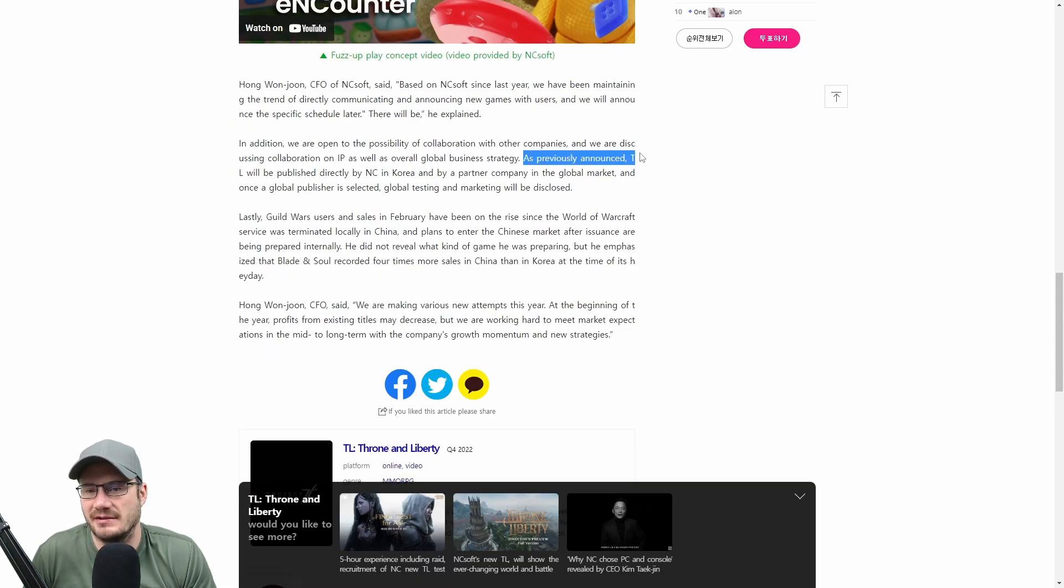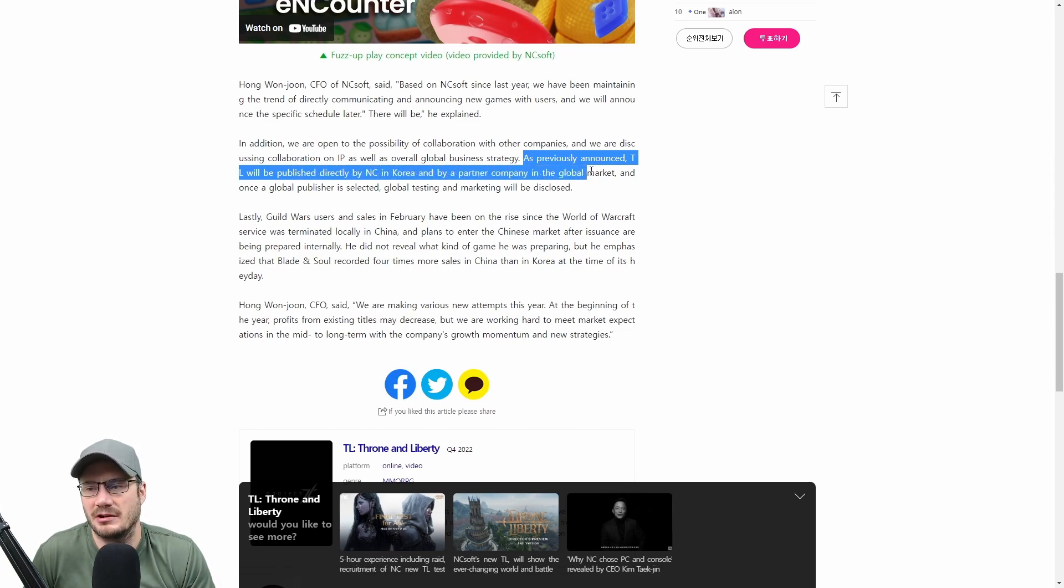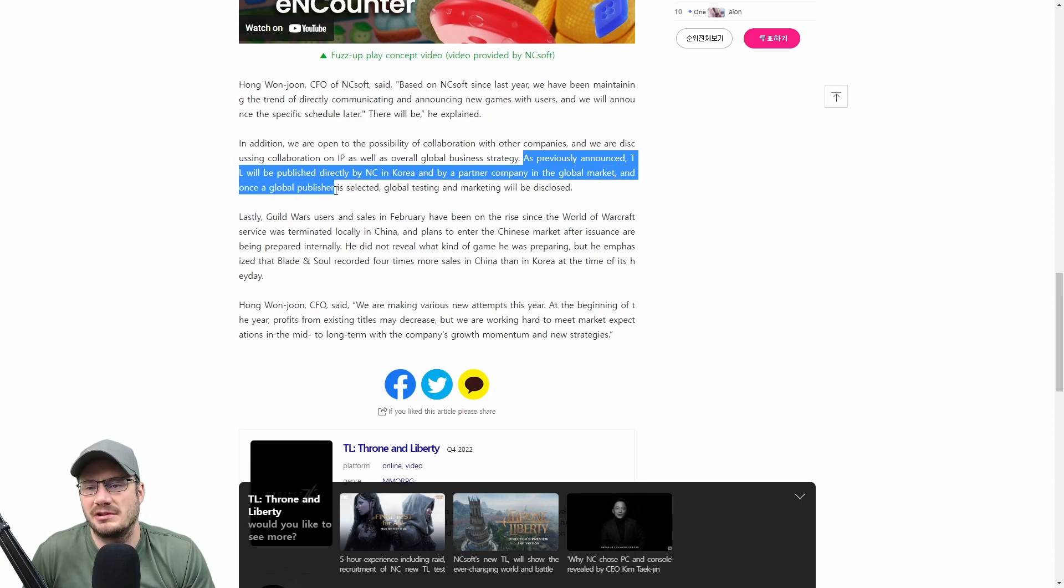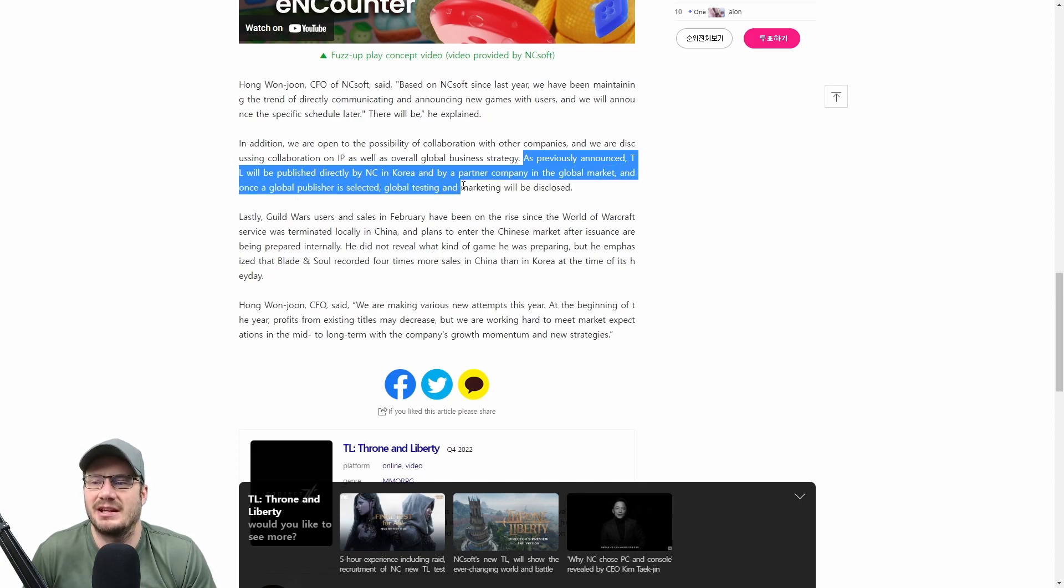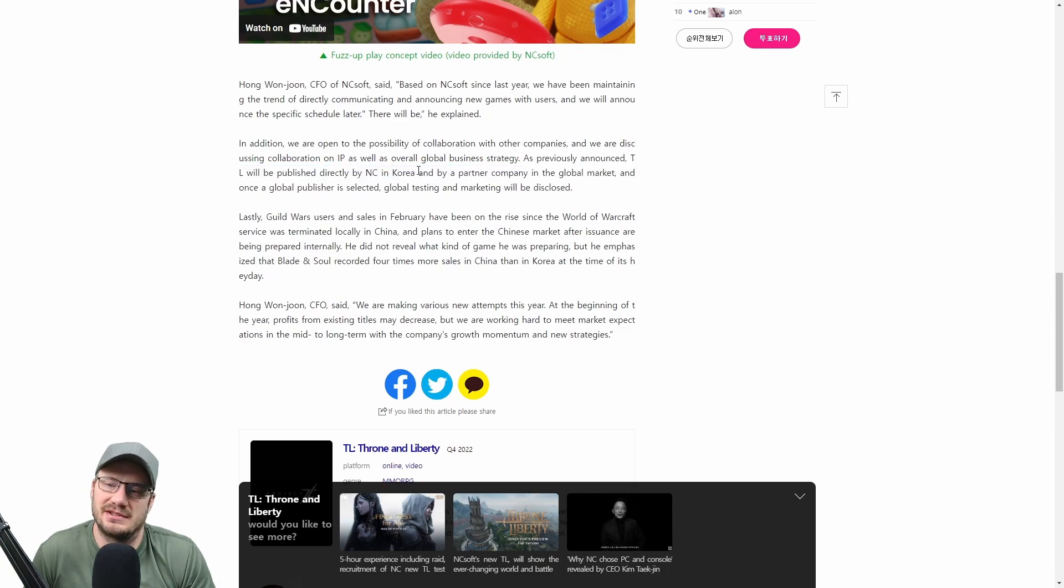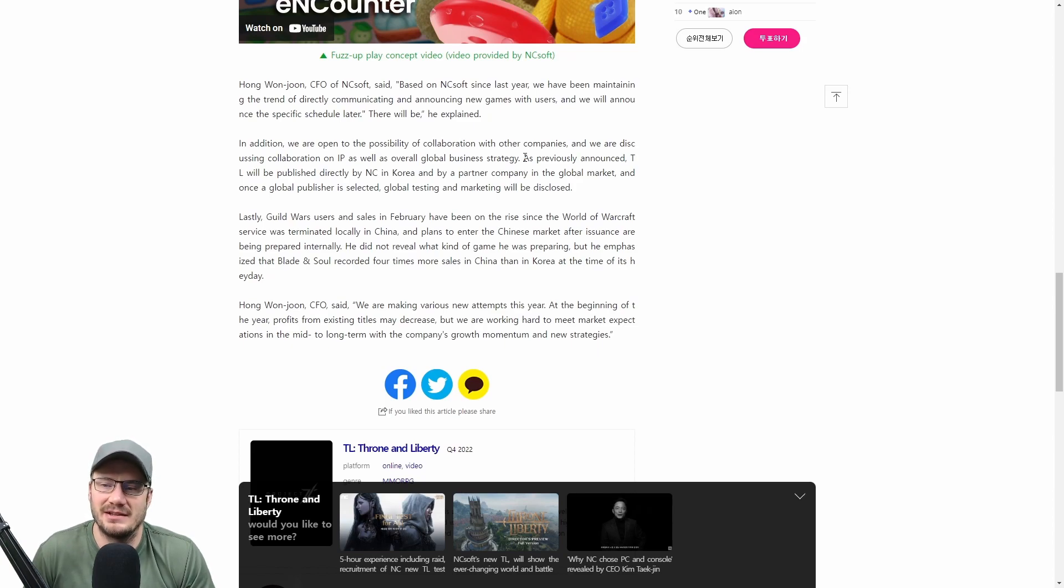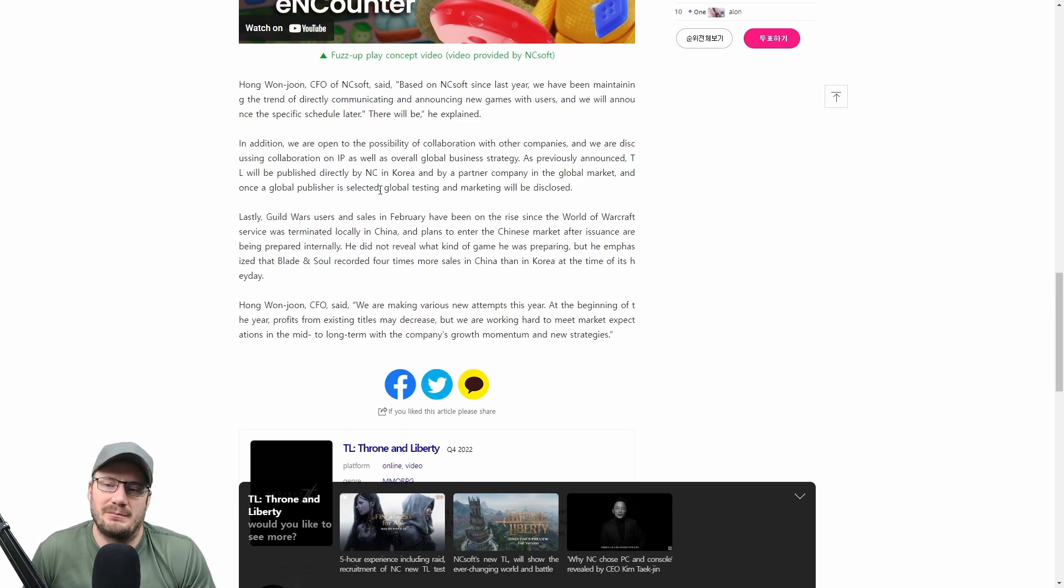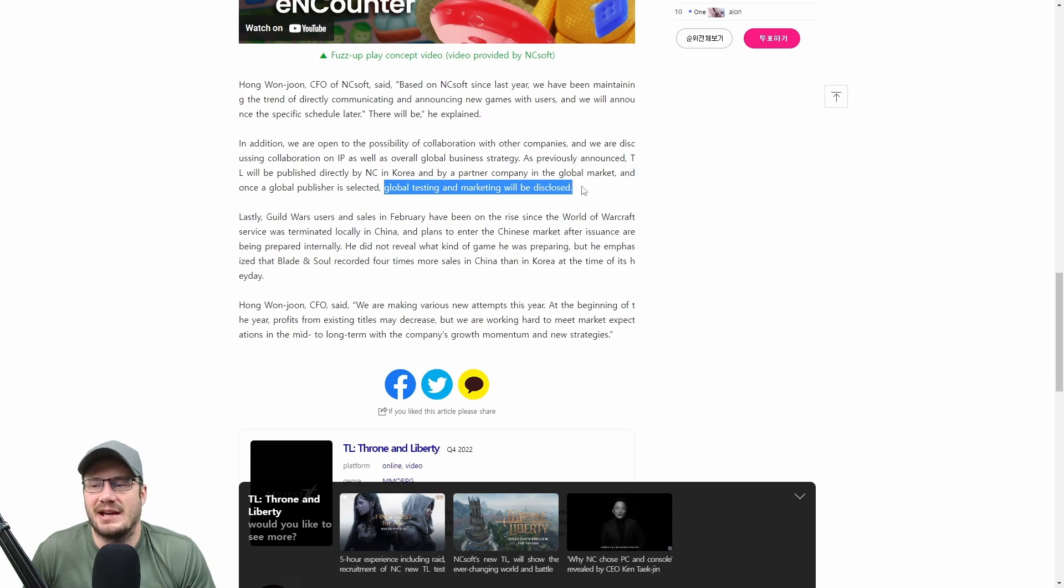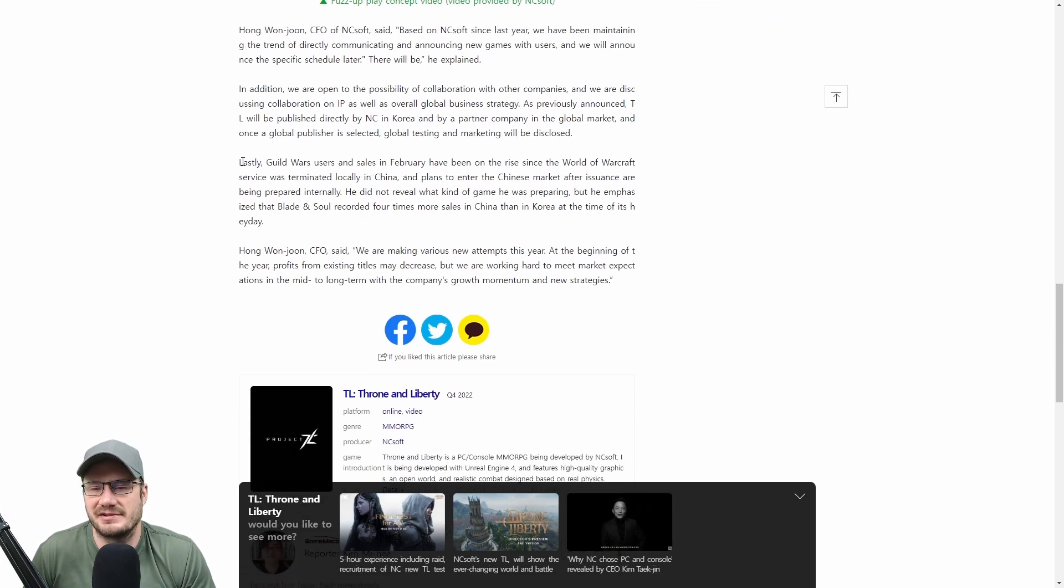As previously announced, TL will be published directly by NCSoft in Korea and by a partner company in the global market. Once a global publisher is selected, global testing and marketing will be disclosed. So this leads me to believe that they are in fact going to use a different publisher besides themselves and they plan to do global testing once they have a global publisher. So that's interesting news.